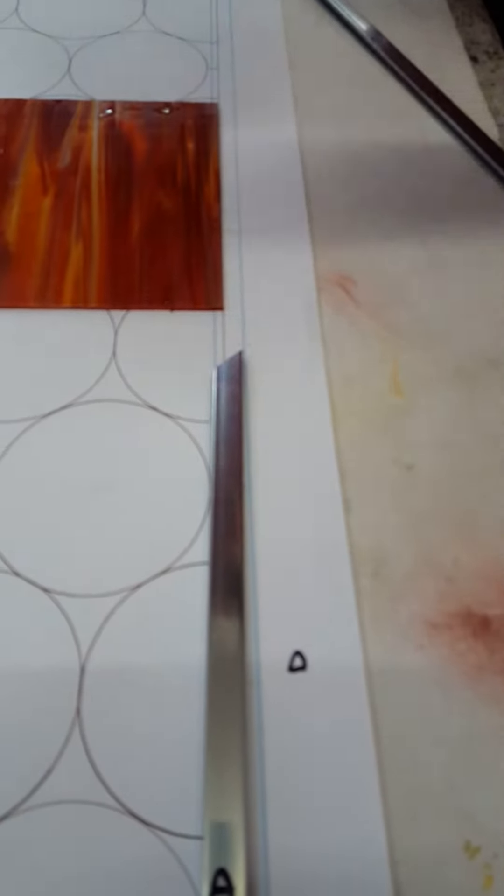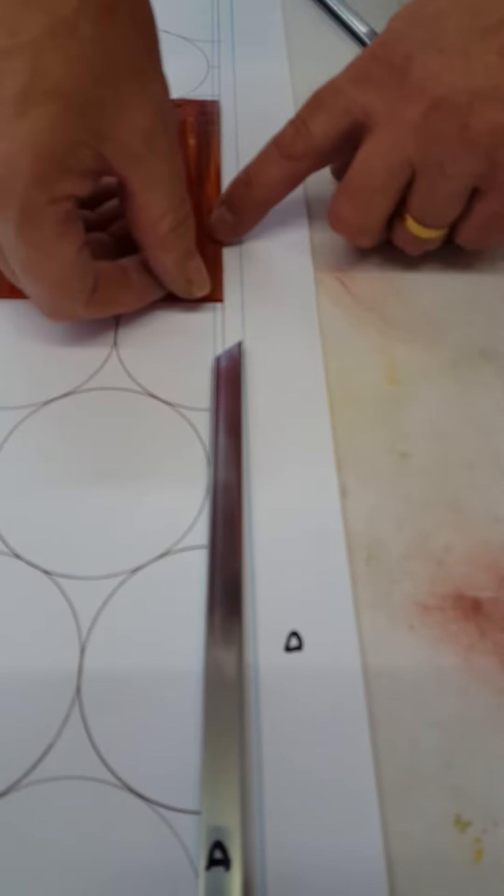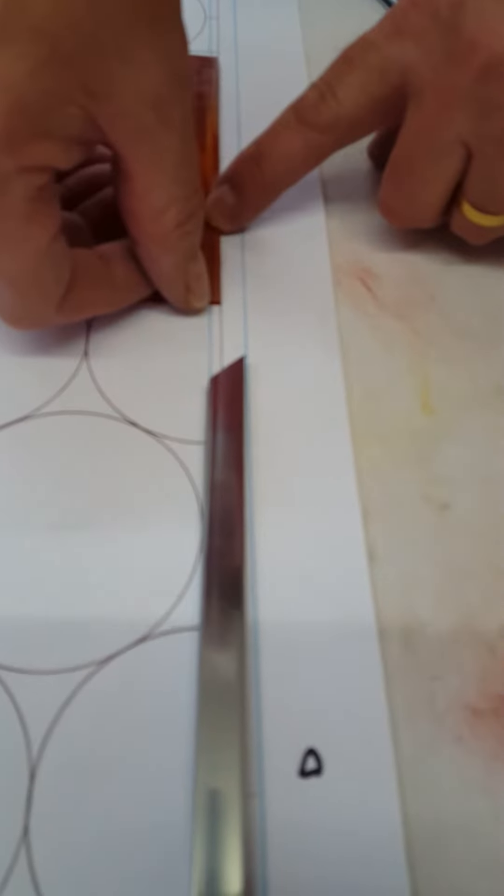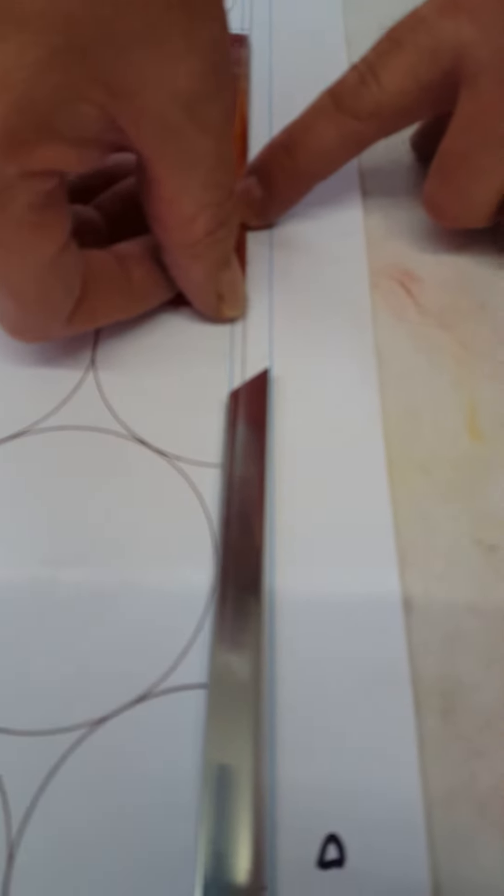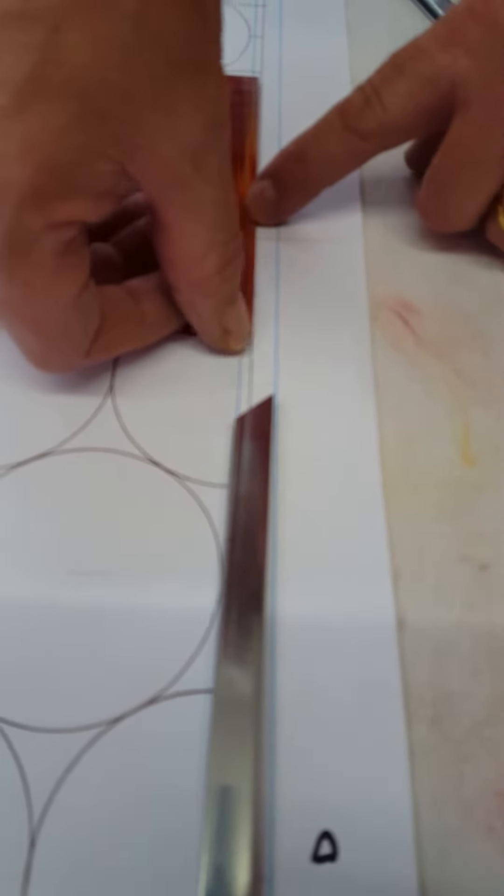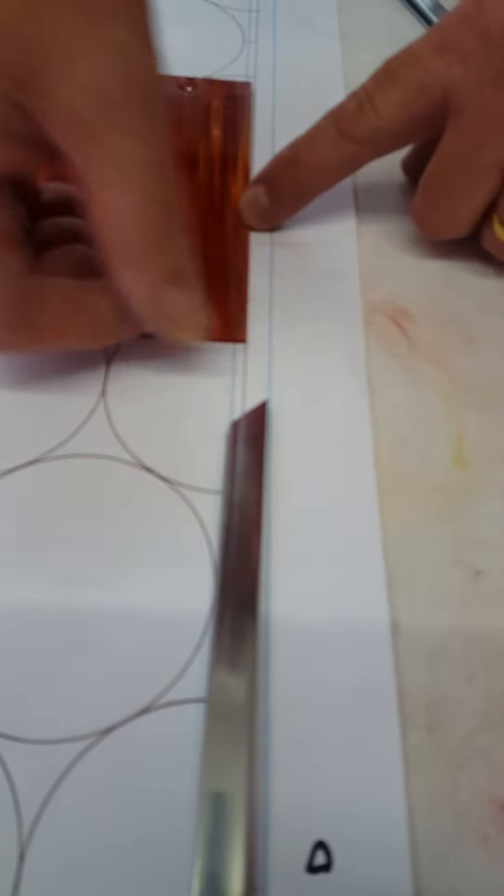And then he makes the window. Make sure that you foil to the edge, but not around the corner, right? Right to the edge only.